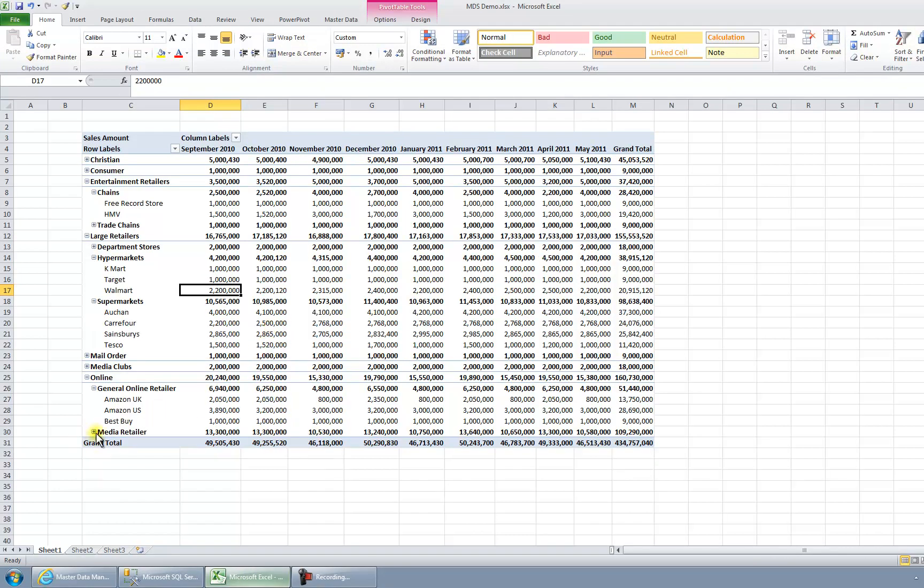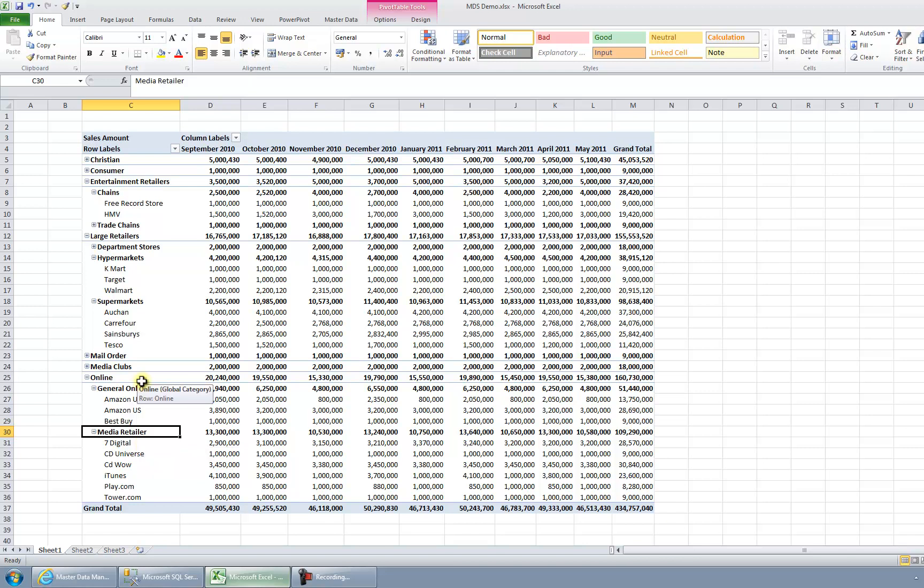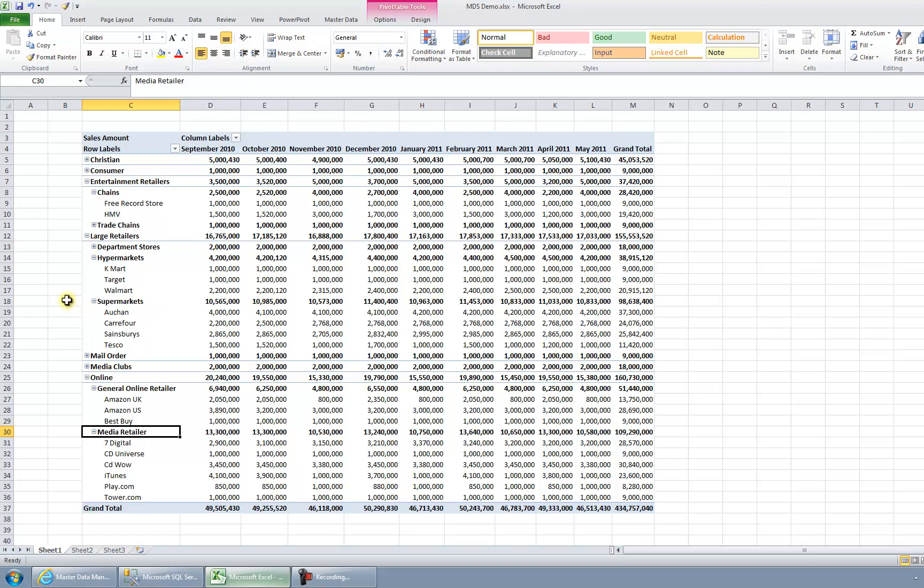And sure enough, the unknown bucket has gone. 7Digital is now considered a media retailer, an online media retailer. And sure enough, Alshan and Carrefour have been moved into the supermarkets category. So there we have it. We've used Master Data Services to successfully manage a hierarchy in an Analysis Services cube.